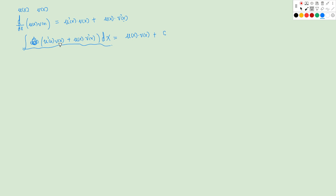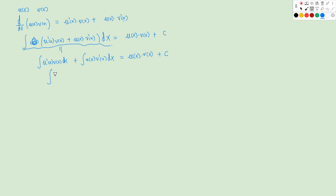We can separate this into two parts. It will be the integral of U'(X)·V(X) plus the integral of U(X)·V'(X), and this equals to U(X)·V(X) plus a constant. So the integral of U(X)·V'(X) equals U(X)·V(X) minus the integral of U'(X)·V(X) plus a constant. This is called integration by parts.